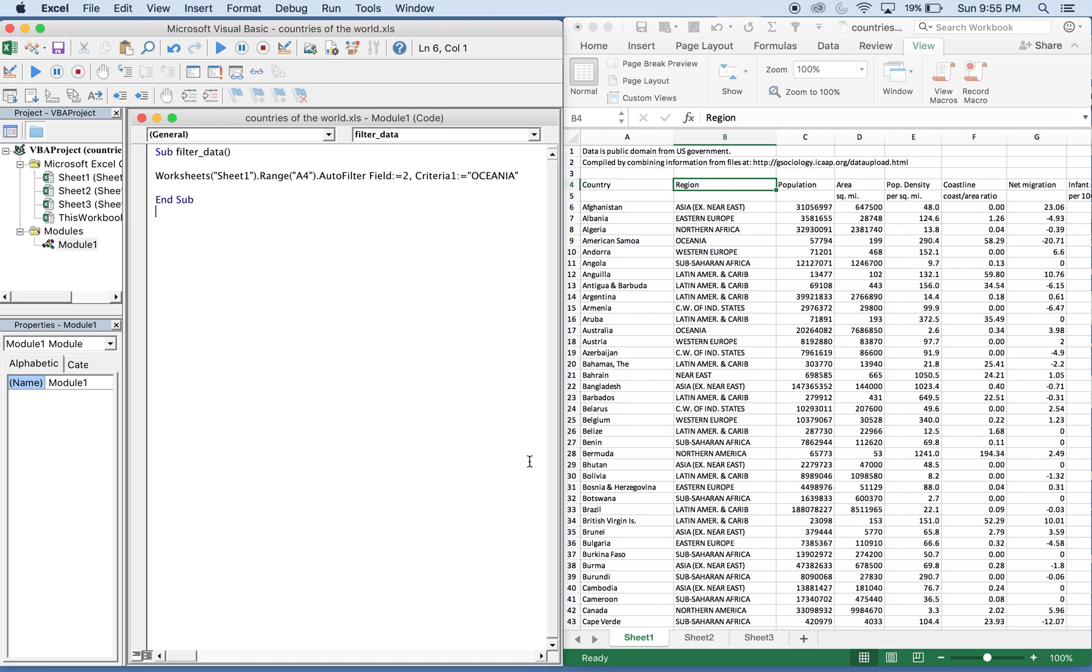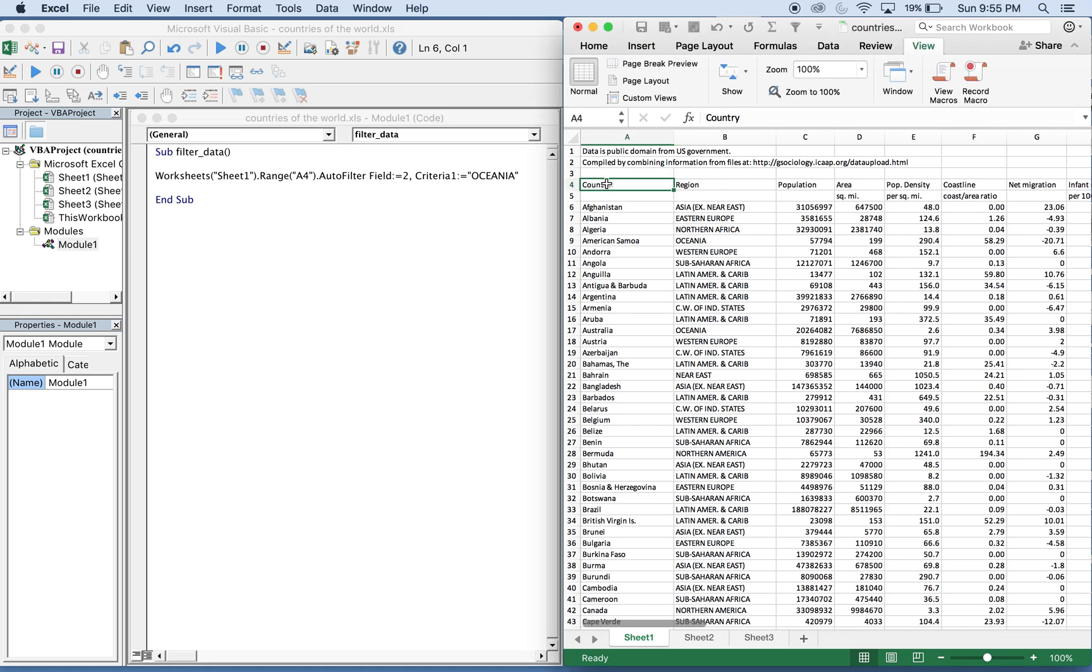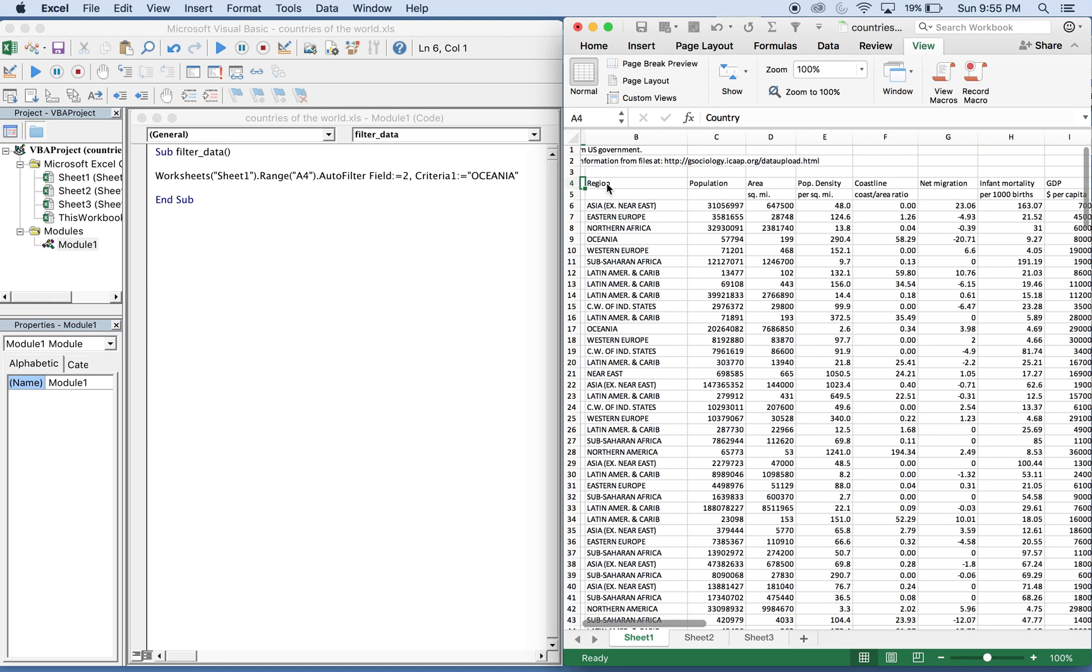We have here Sheet 1. The range is where the filter is going to start. A4 is right here, and what's going to happen is this entire row up until this point will get auto filtered.